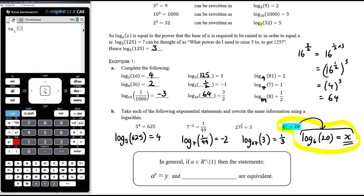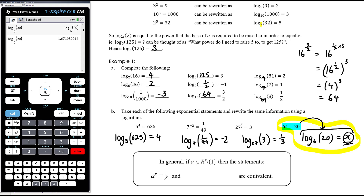This last one — log base 6 of 20 equals x — is the key to solving exponential equations. When 20 is not a power of 6, we can't write both sides with the same base, so we use logarithms. Converting from exponential to log gives us x exactly. For a decimal approximation, type log base 6 of 20 into the CAS — it gives approximately 1.67, which makes sense since 6 squared is 36 and 6 to the power of 1 is 6, so x is between 1 and 2.